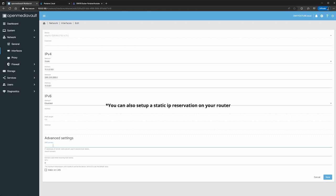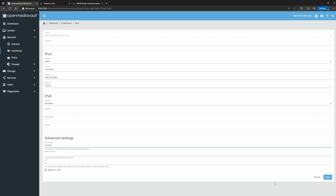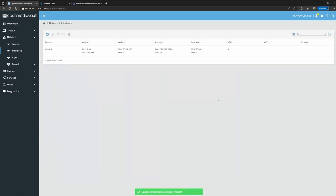For DNS I'm going to use the router, which is the same as the gateway. You might have to use 8.8.8.8 for Google DNS or 1.1.1.1 for Cloudflare. In my case my router can do DNS resolving, so I'm just going to save and apply the changes.